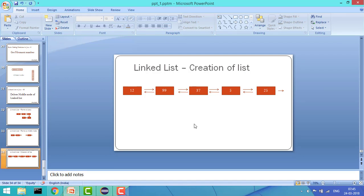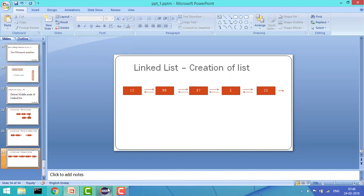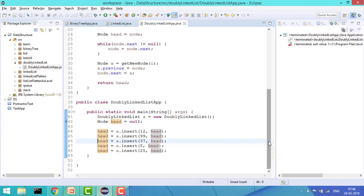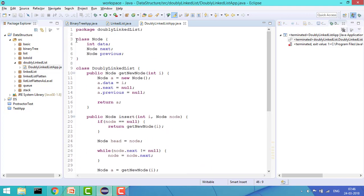Our aim is to create a linked list: 12, then 99, then 37, 5, and 25. First we will create a class Node which will have an integer data, a next pointer, and a previous pointer. I have created a class Node with int data, Node next, and Node previous.